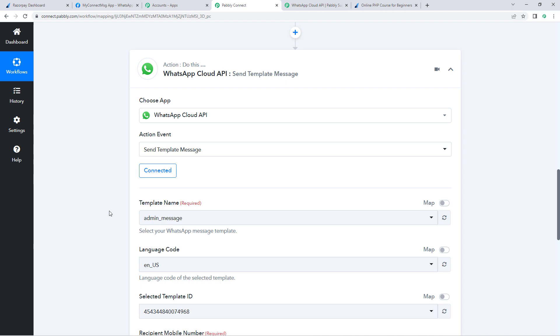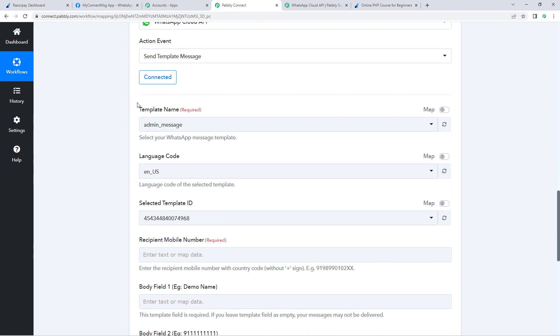Our WhatsApp Cloud API account is now connected with Pably Connect. The first thing it asks is the template name. Templates are predefined WhatsApp messages we want to send to customers. To send messages using WhatsApp Cloud API, we first have to create a template message and get it approved by Meta. After approval, we can use that template to send WhatsApp messages.